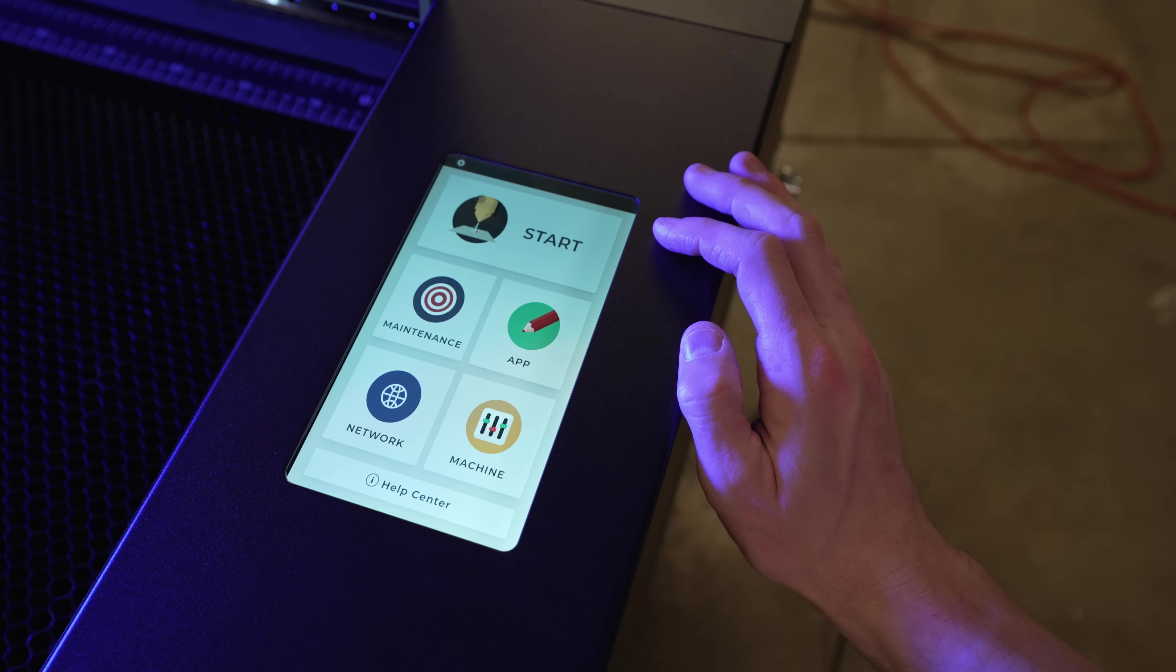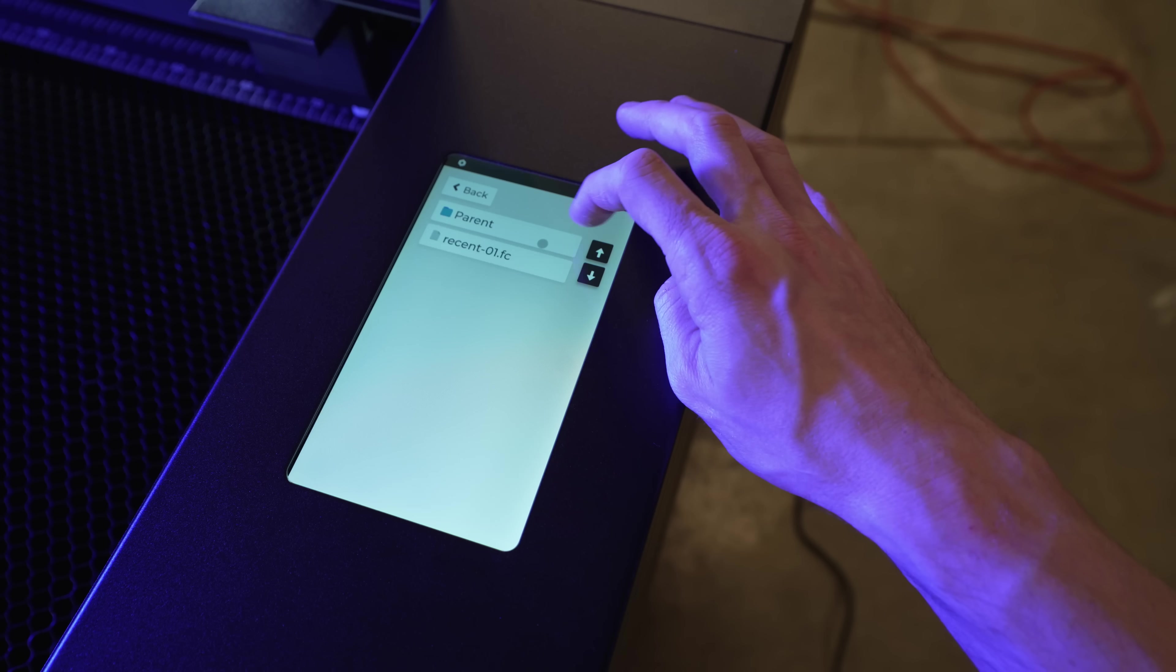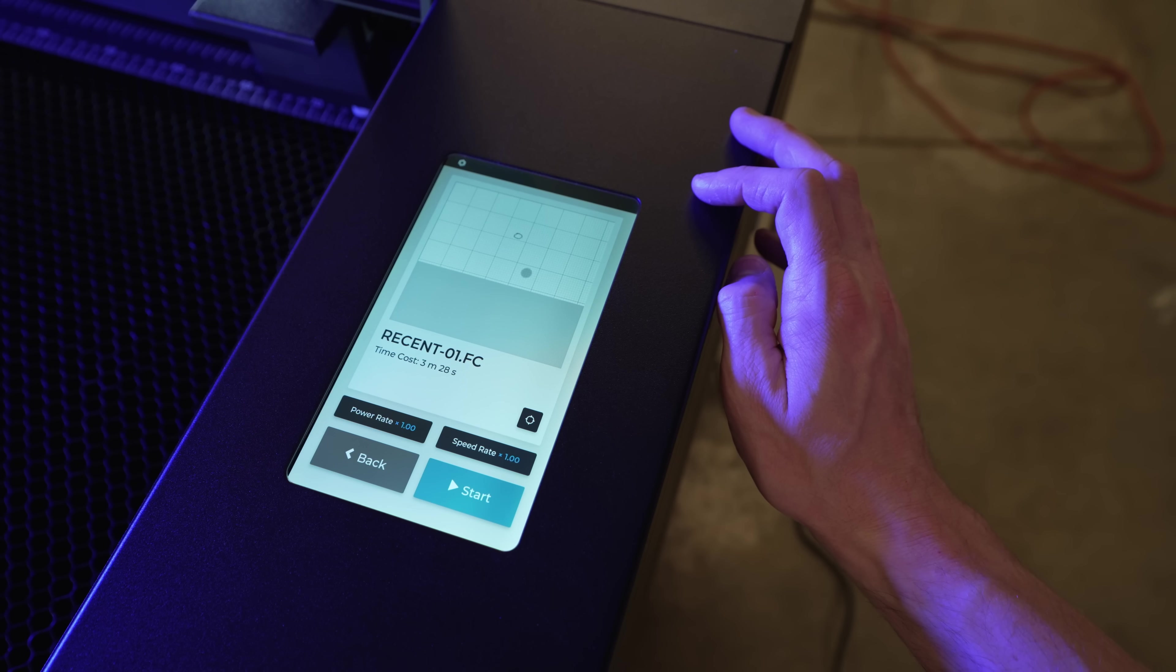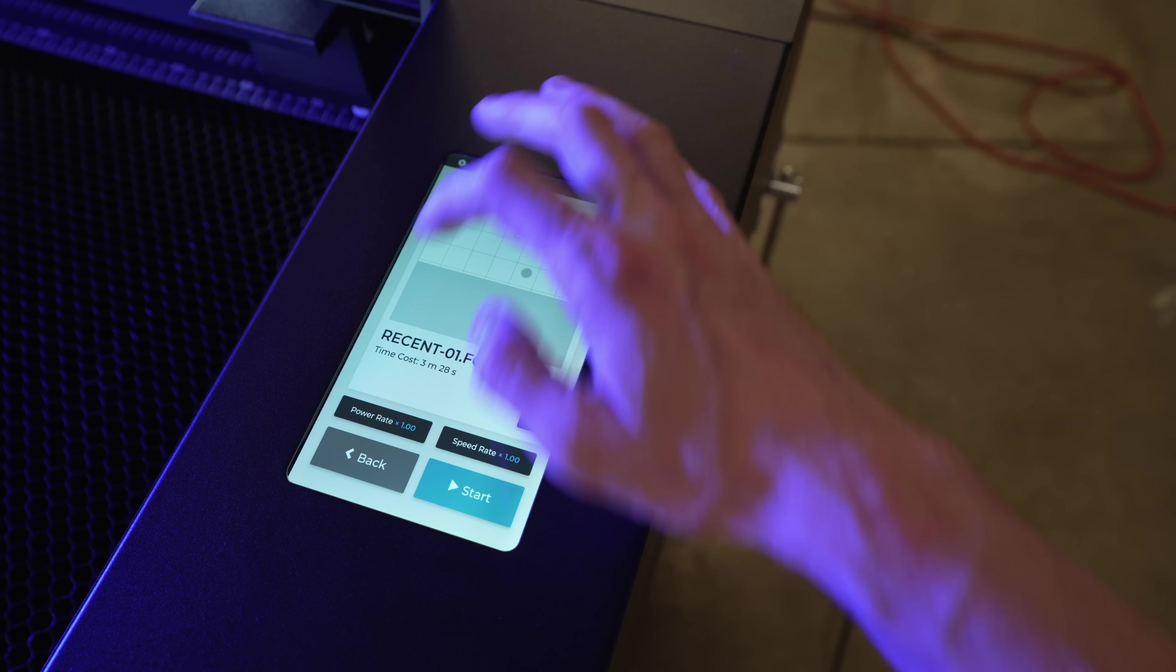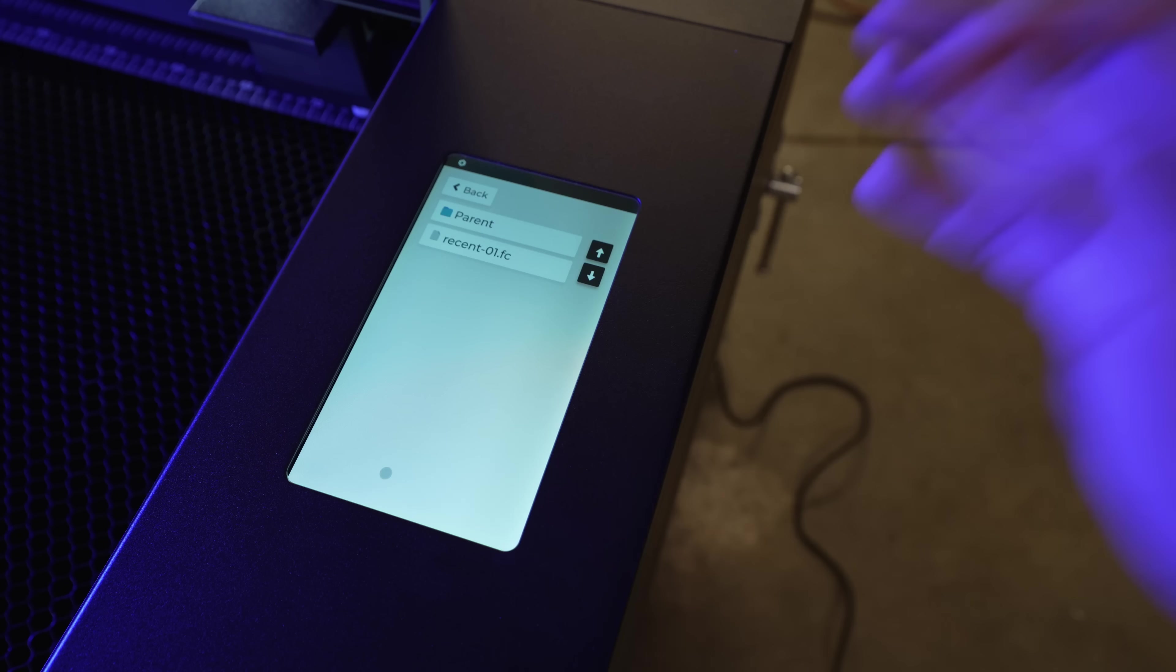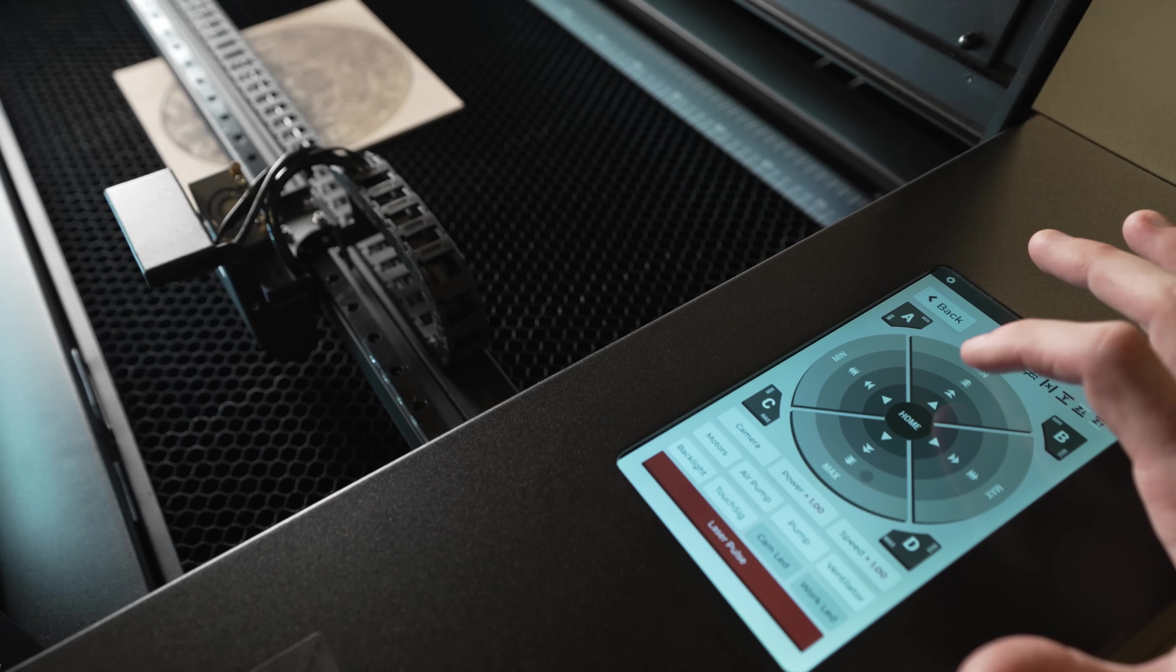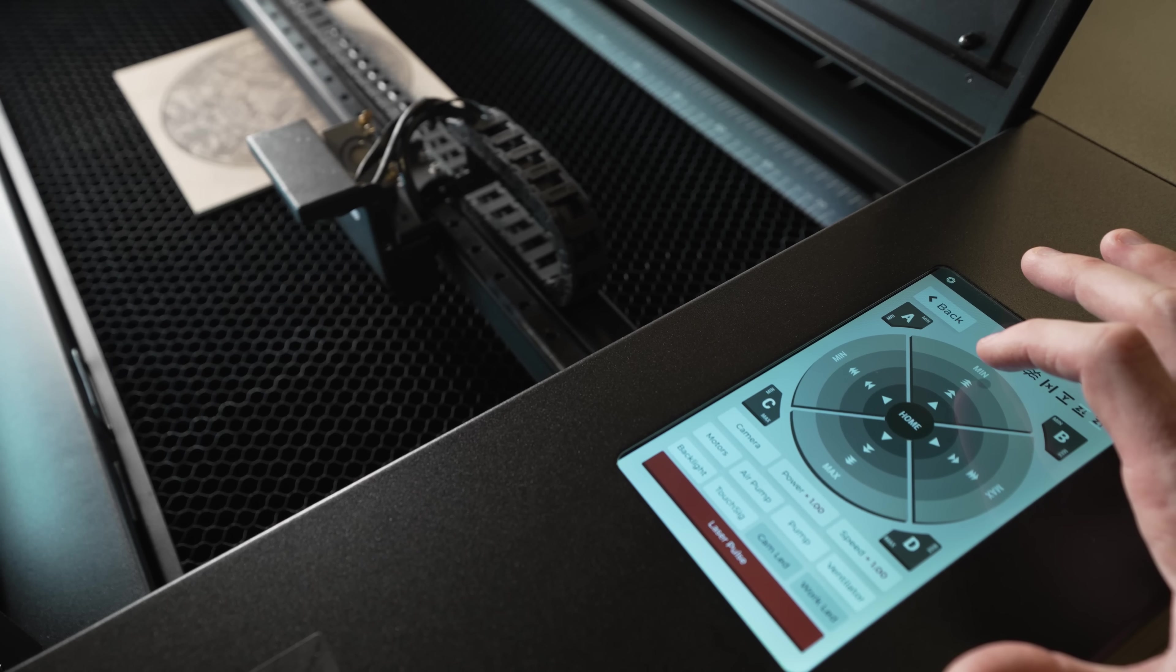And one really handy thing is if you go to start, this machine actually has built-in memory. And I found this really helpful because you will have to use either an app or your computer to send a file to the machine. But once you do that, you can run it again and again in the future without having to connect.